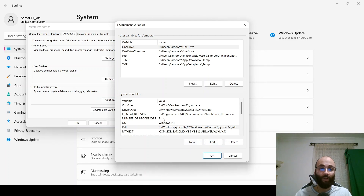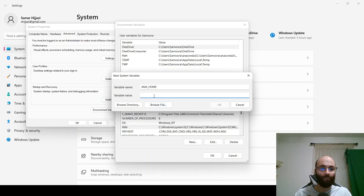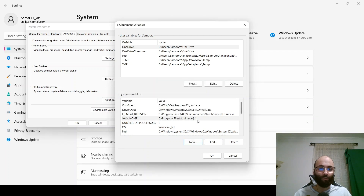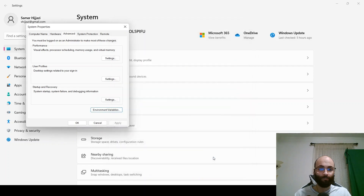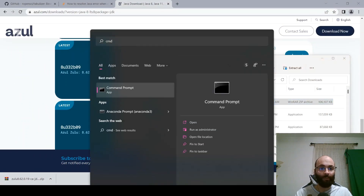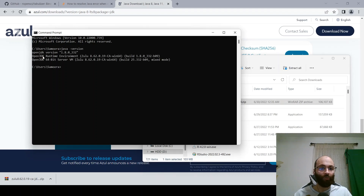Also add a new variable called JAVA_HOME — java underscore home. Paste that same path but remove the 'bin' section of it, then click OK. Click OK through all dialogs. Now let's verify Java has been installed by going to the command prompt and typing 'java -version'. It shows it's installed with OpenJDK version 1.8.0 — successfully installed.